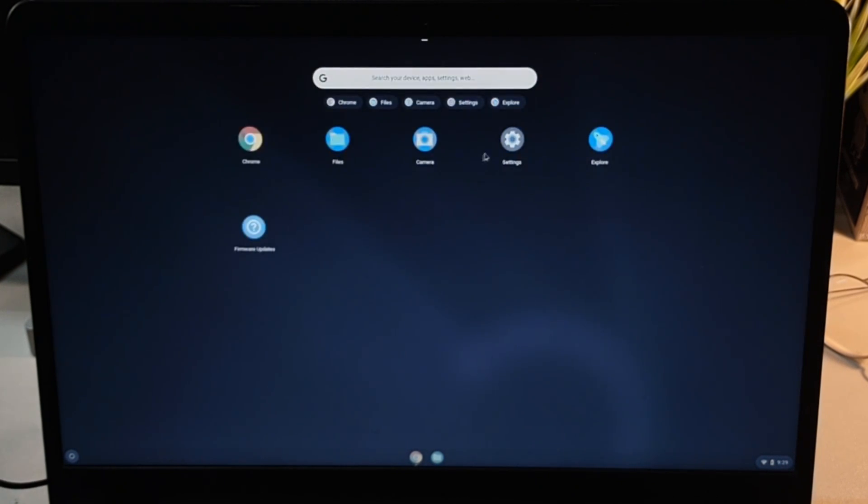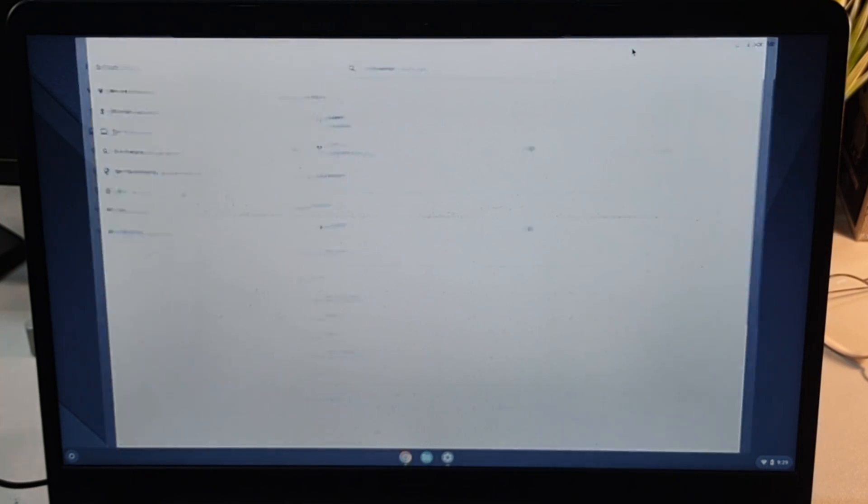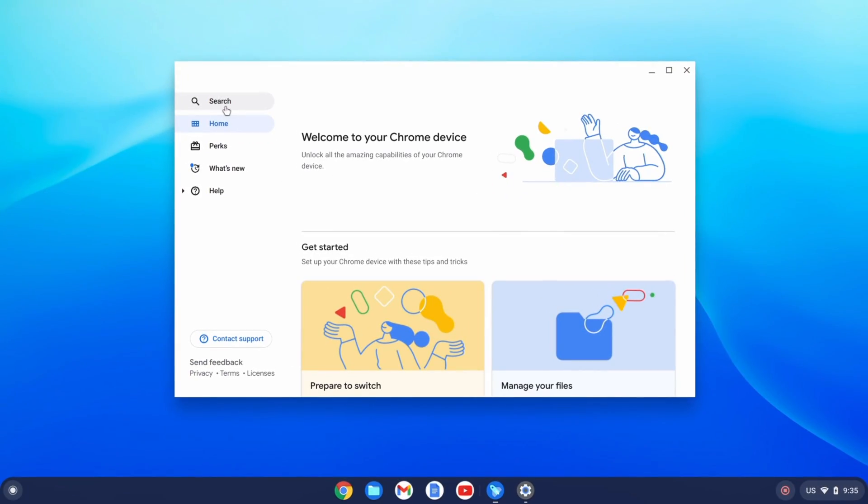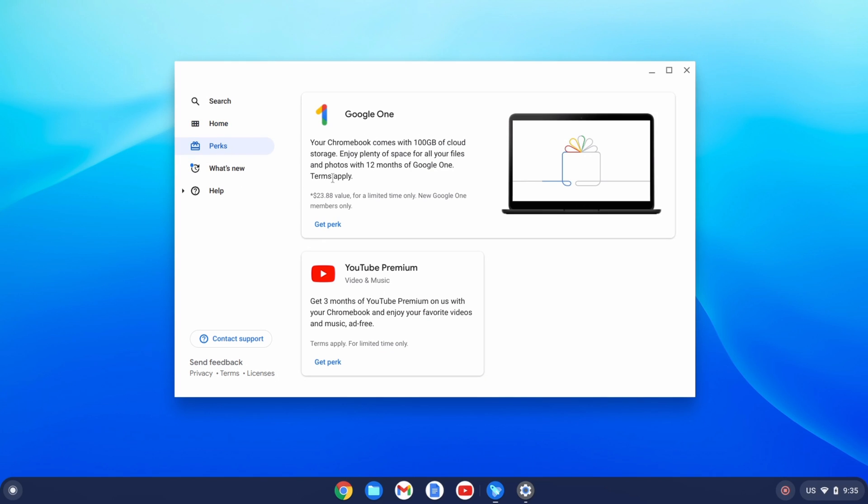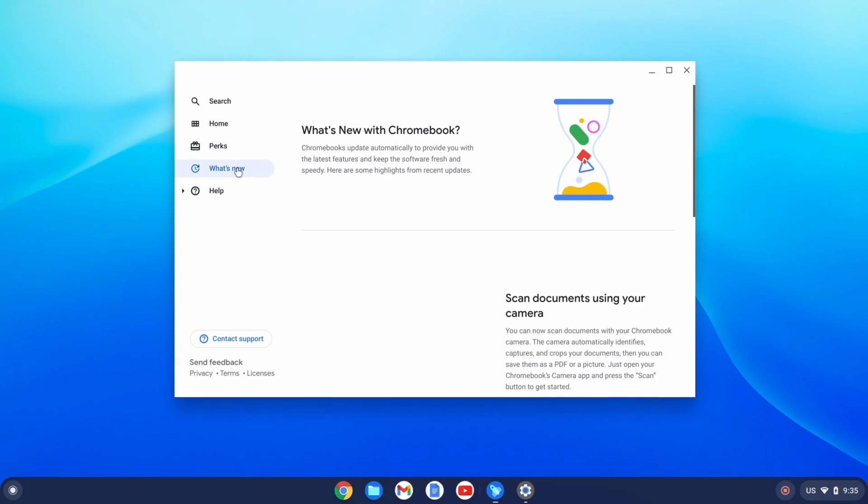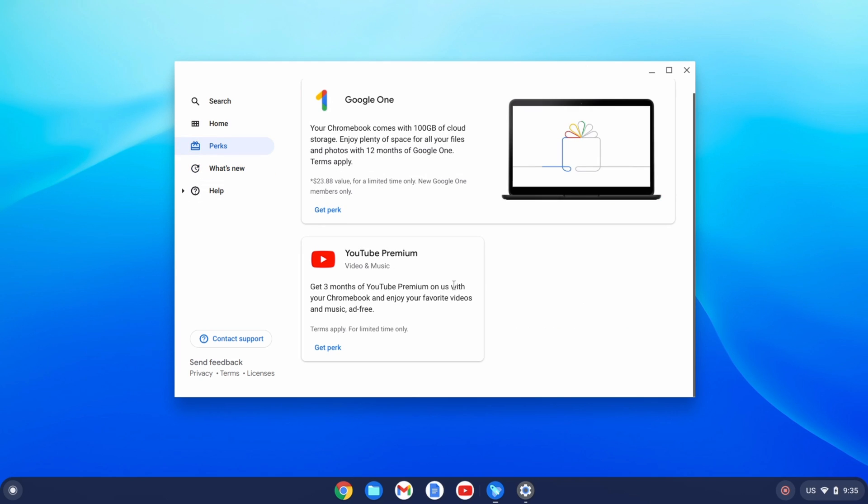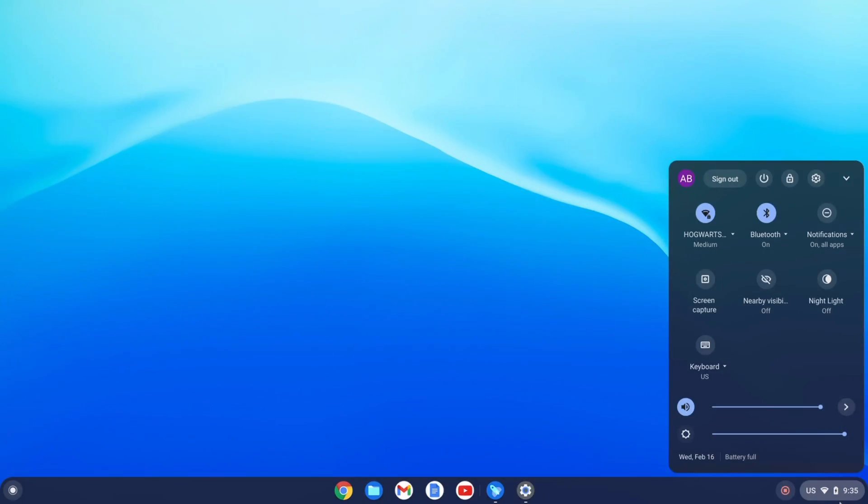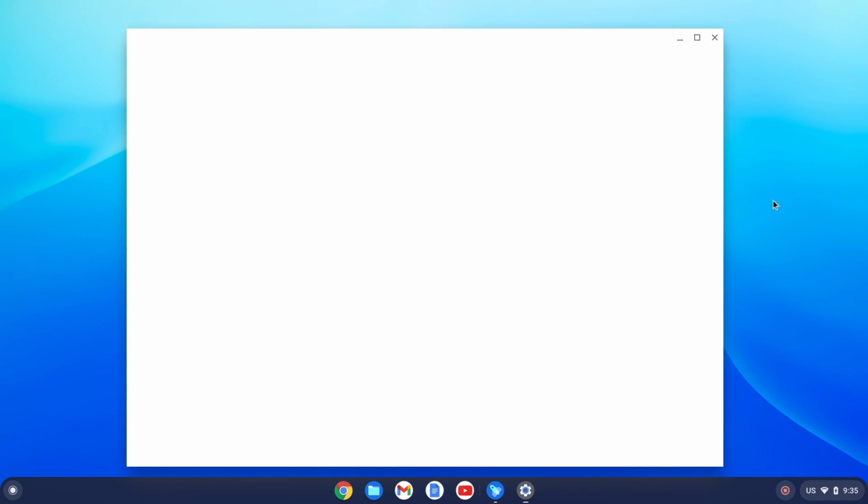Now I have signed in with my Google account and it's giving us some welcome offers from Google One and YouTube. It is an official version, so we can use it as our primary OS and with our primary account as well. Going into the settings, it is very similar to the normal Chrome OS.